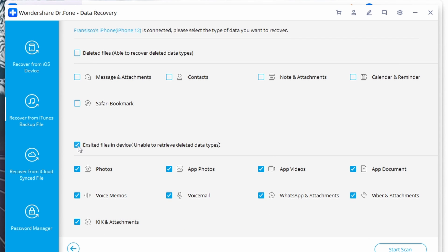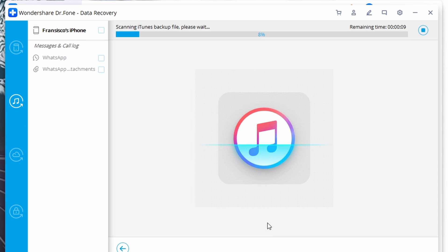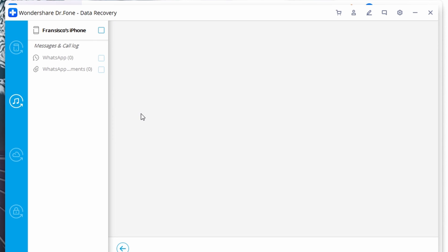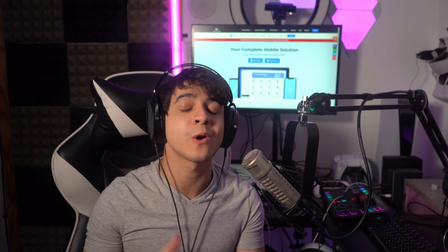Press Start Scan and you'll see a list of all the scanned messages on your screen. Go through the results, choose the conversations you want to restore, then press the Restore to Device button and the tool will automatically restore them to your device. That's how you can use Doctor Phone Data Recovery to restore all your deleted WhatsApp chats across different smartphones.